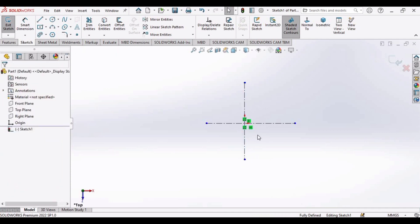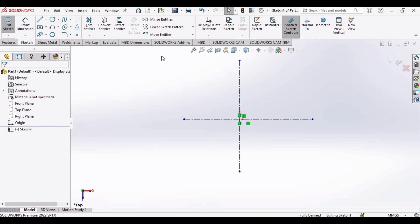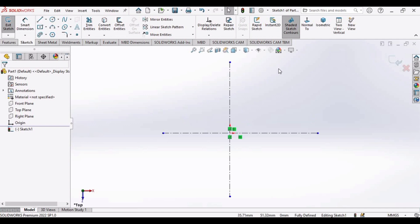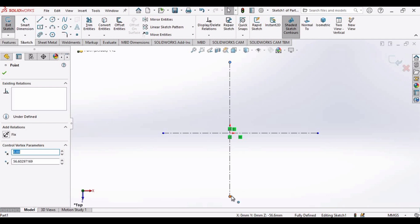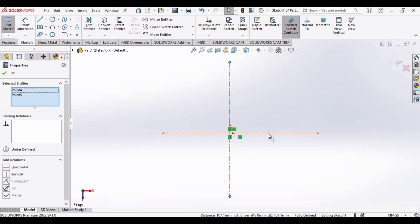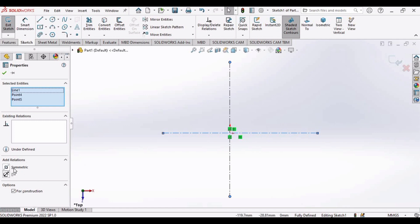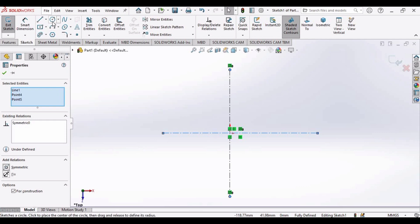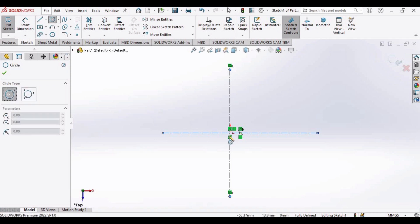Now let's make this vertical line symmetric. Press the Control button on your keyboard, select this point, select this point, and then select this horizontal line and make the relation as Symmetric. Now this line is symmetric about the horizontal line. Now select the Circle tool.